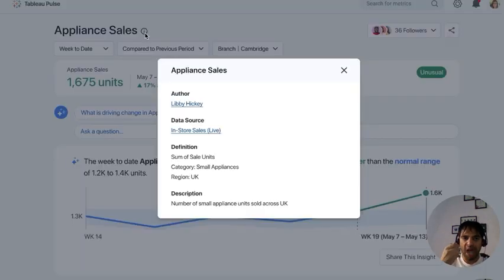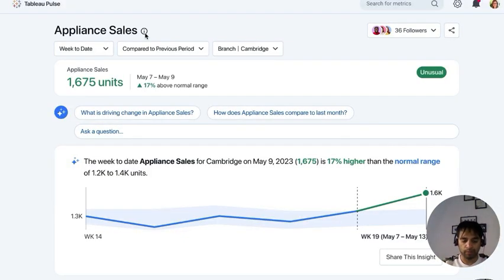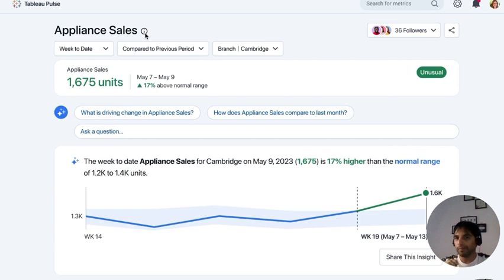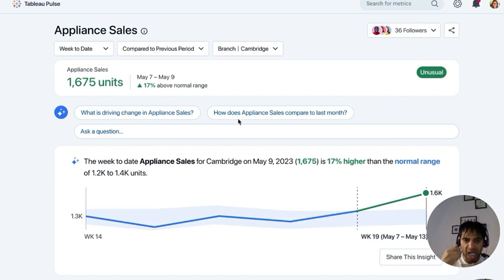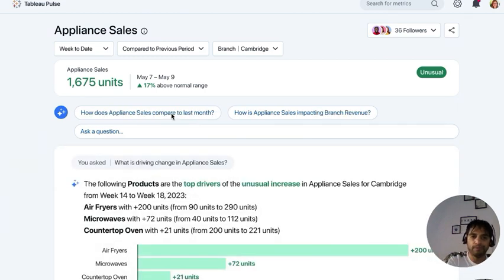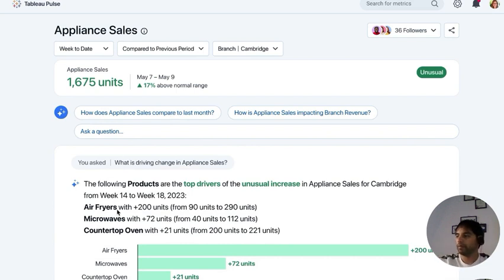When you click, Tableau Pulse helps you understand the specific metric with metadata from Tableau, so you know you can trust it. You can take guidance from Tableau GPT or ask your own questions. Tableau GPT suggests questions, so you can choose one — for example, 'What is driving this change?' — and Tableau Pulse answers in plain language with a viz, showing that air fryers is the driver.